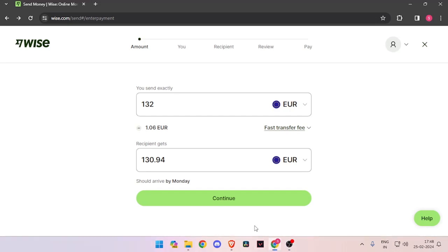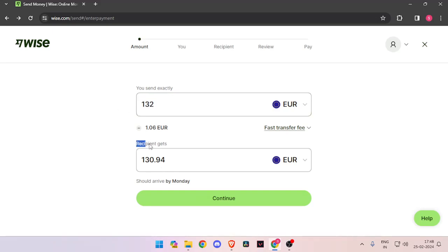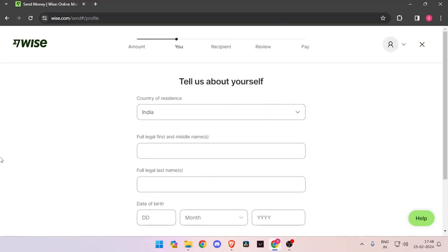In order to send money, you have to enter the amount that you want to transfer. Then you have to change the currency of recipient to Euro. Now you have to click on Continue.